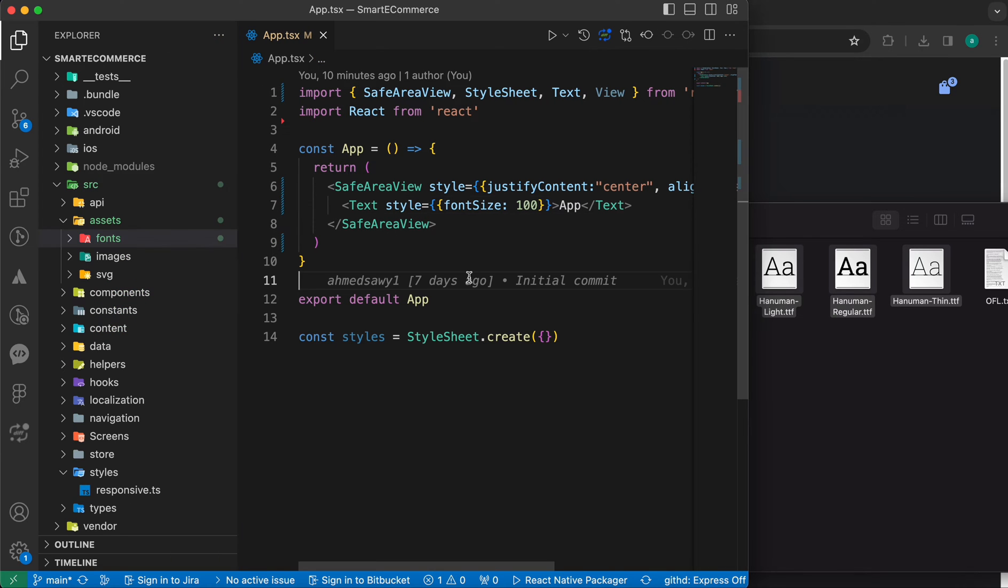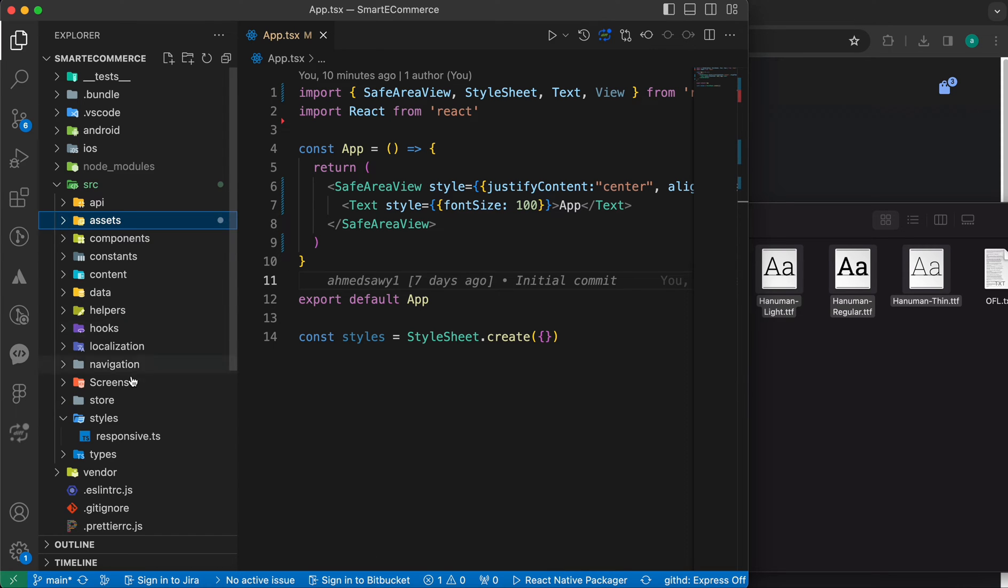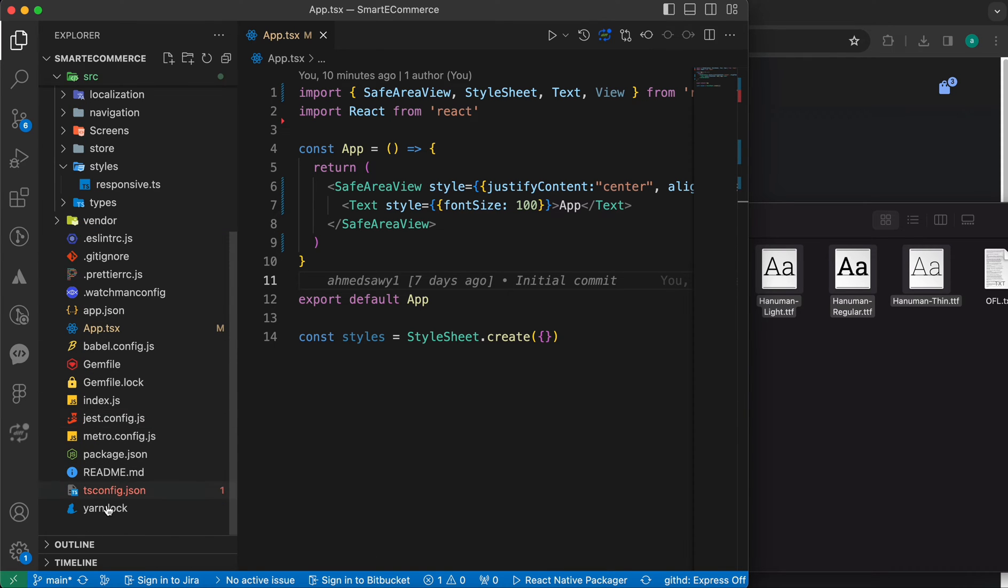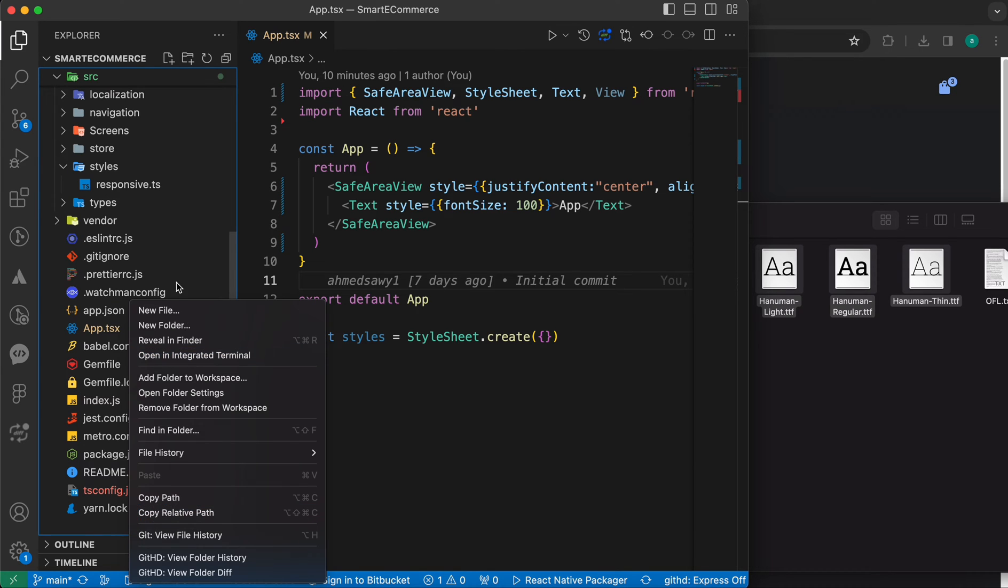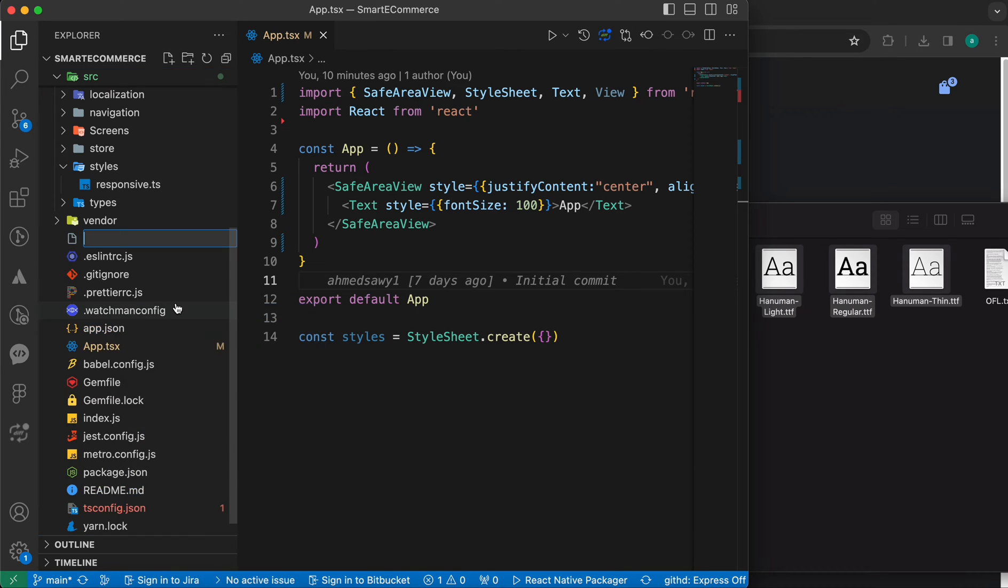We just need two steps to link those fonts. First, just create a file here called react-native.config.js.